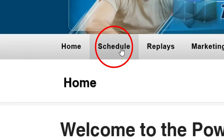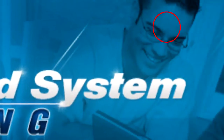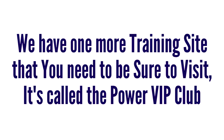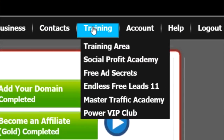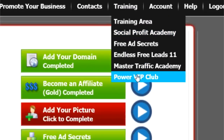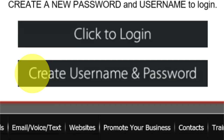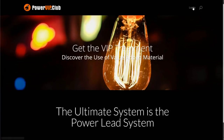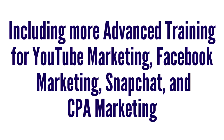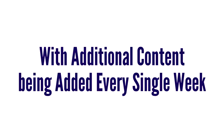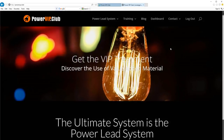Now I'm going to exit the training area and go back to the Power Lead System back office. We have one more training site you need to be sure to visit — it's called the Power VIP Club. To get there, hover over Training, then click where it says Power VIP Club. Just like our other training site, you'll need to register one time — create a username and password and write it down. This is an amazing training area including more advanced training for YouTube marketing, Facebook marketing, Snapchat, and CPA marketing. You're also going to find more high-converting lead capture pages, stunning banners, with additional content being added every single week.